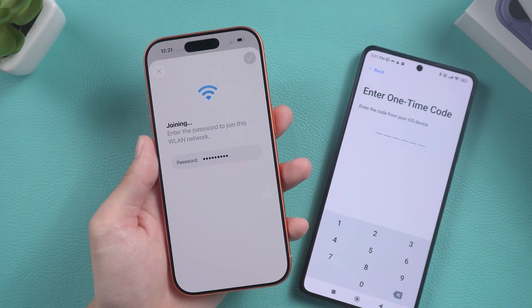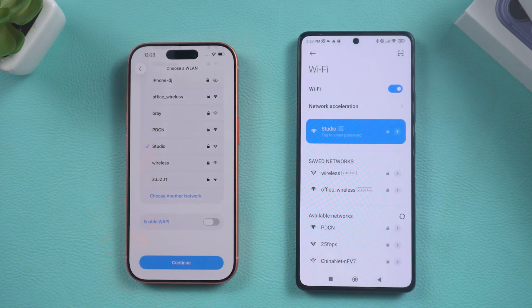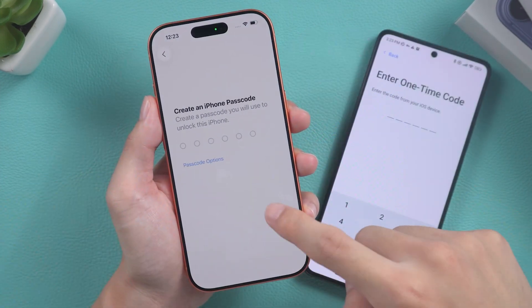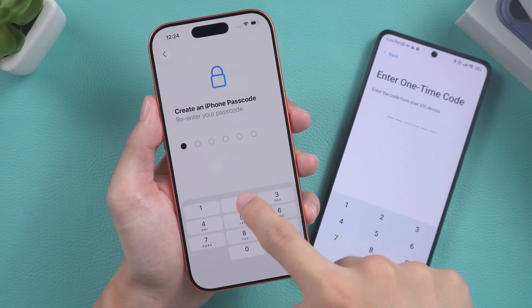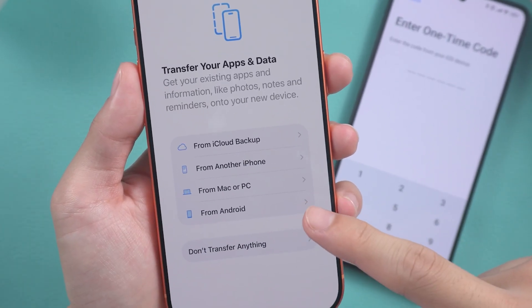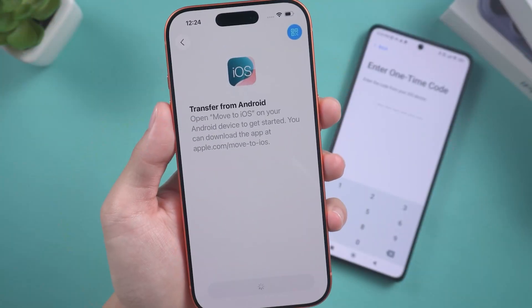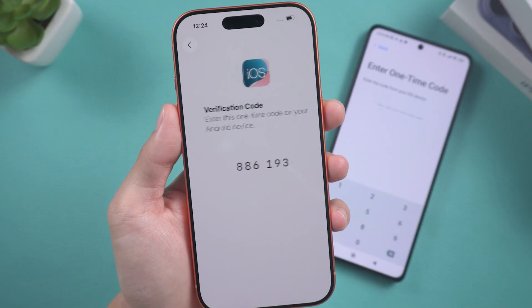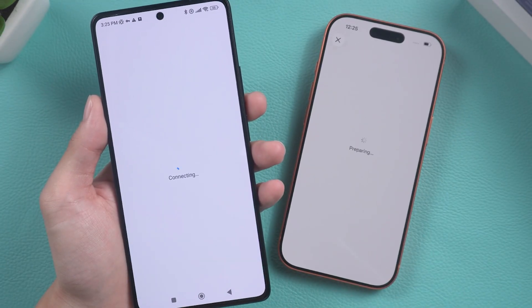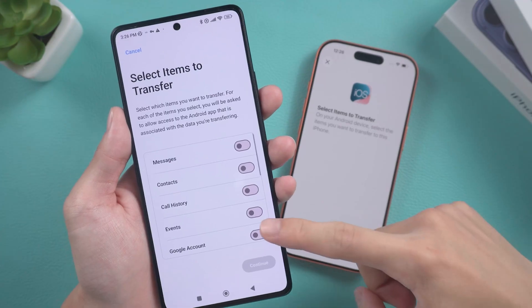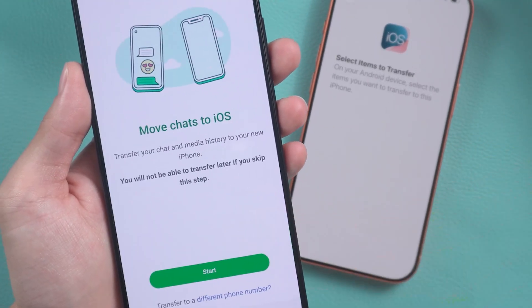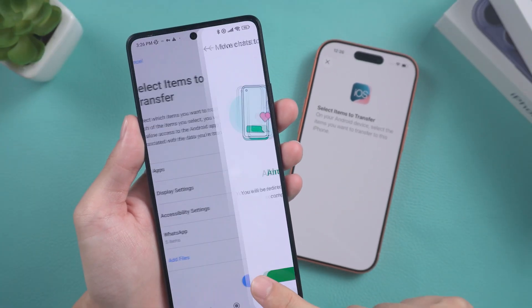Ensure you connect your Android phone to the same Wi-Fi network. Complete the setup process until you reach the screen for transferring apps and data, then select the option From Android. You will receive a one-time code — enter that code on your Android phone. Find the WhatsApp option, select it, and click to start the transfer.